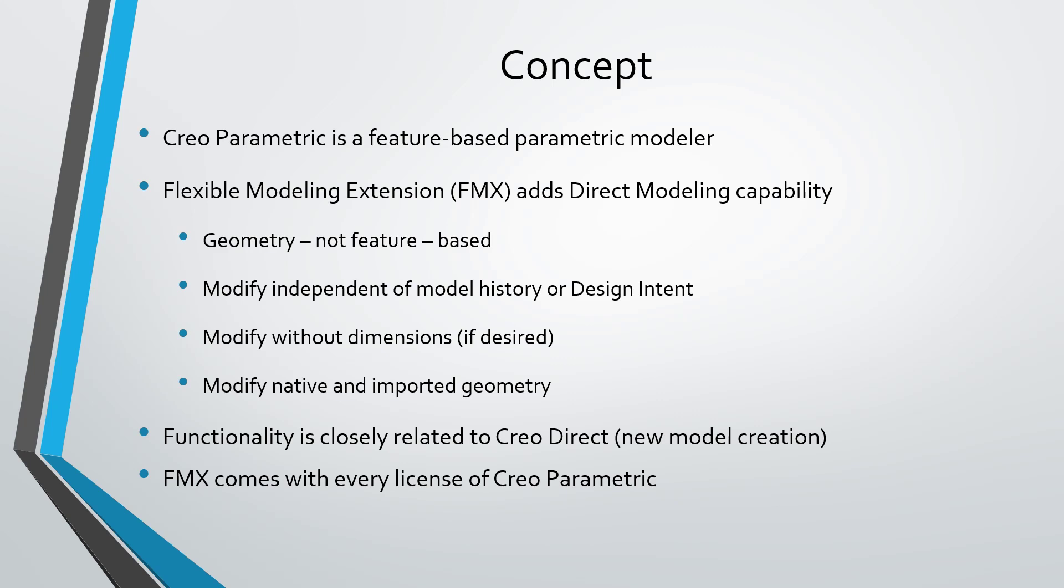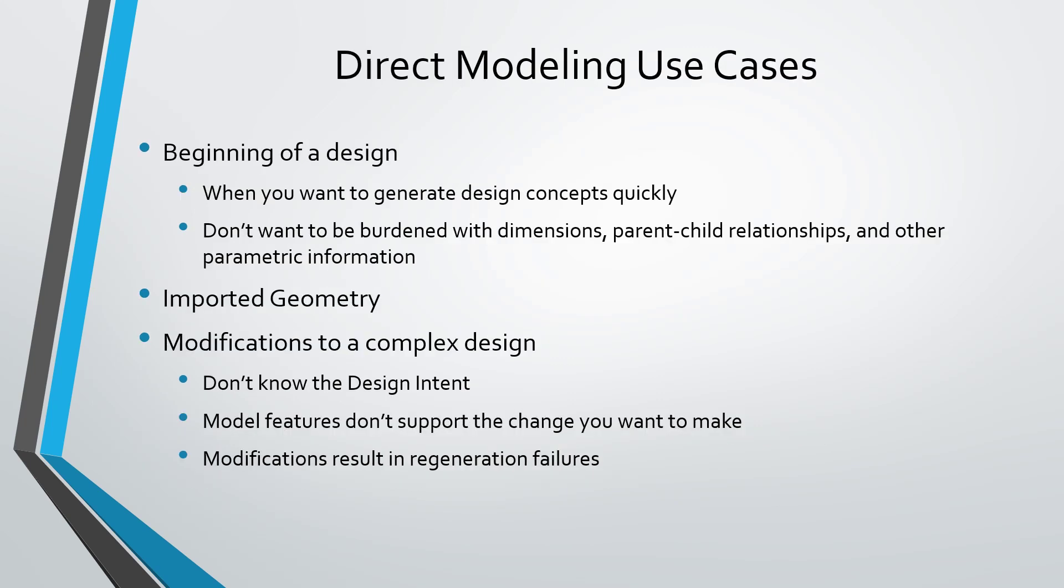The functionality in the Flexible Modeling Extension is closely related to Creo Direct, which allows you to create new parts and assemblies using the direct modeling paradigm. And the great thing about the Flexible Modeling Extension is that it's available in every license of Creo Parametric.